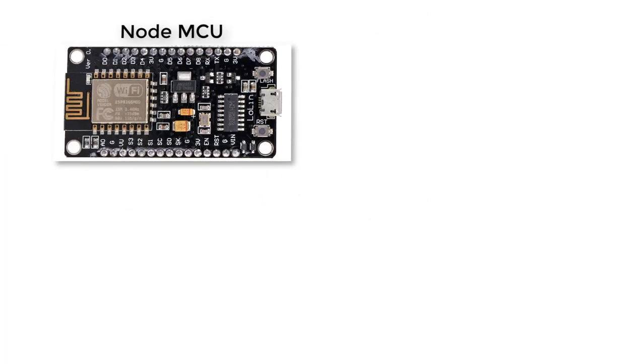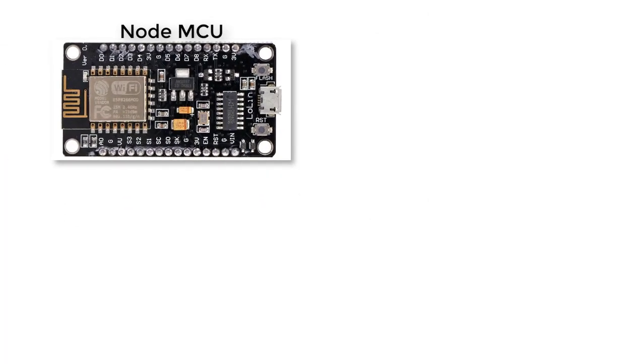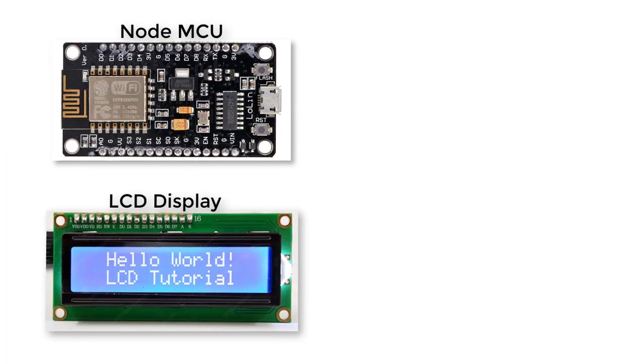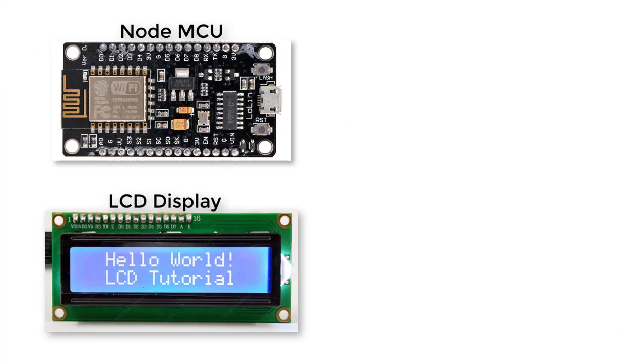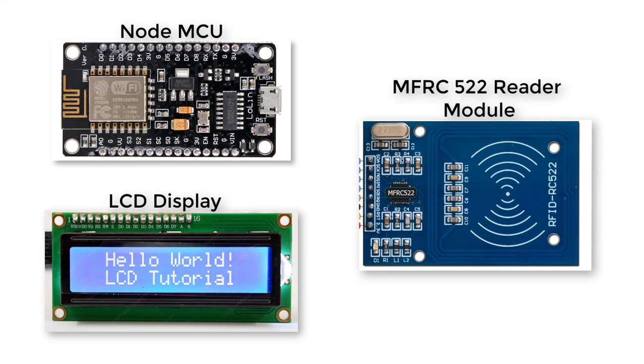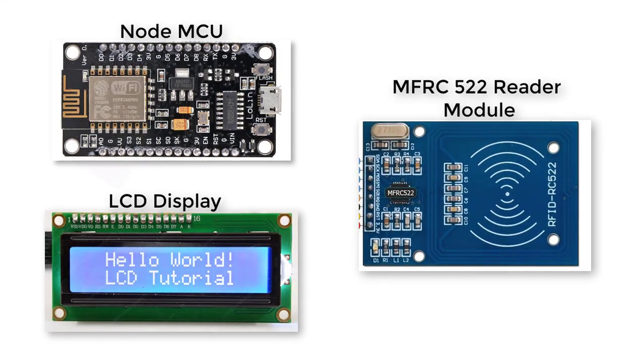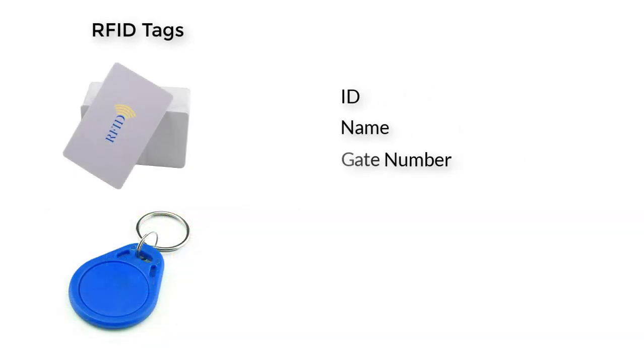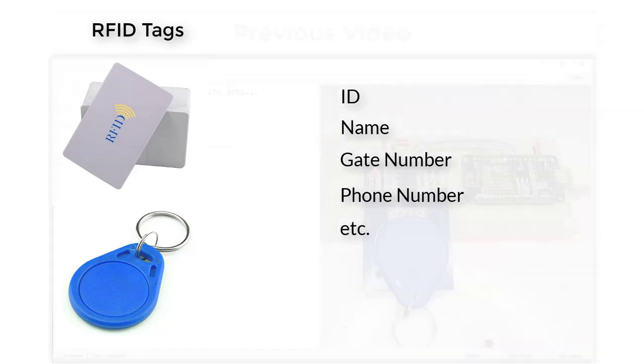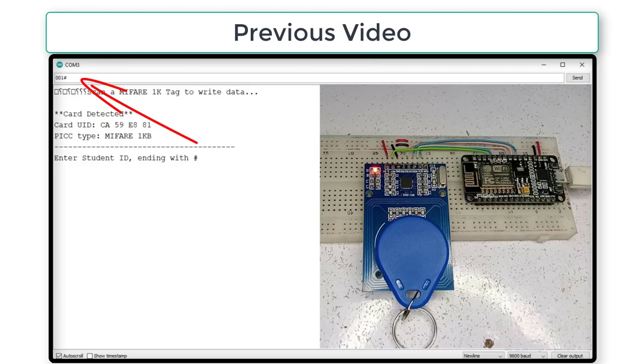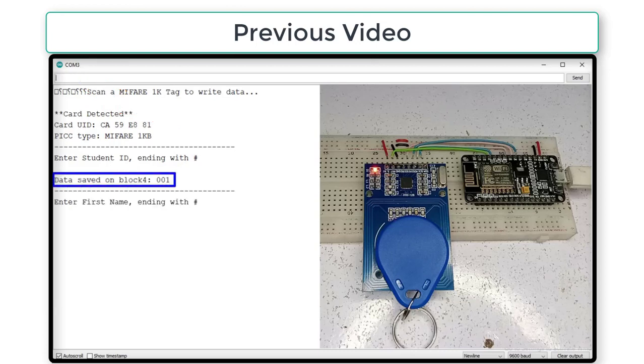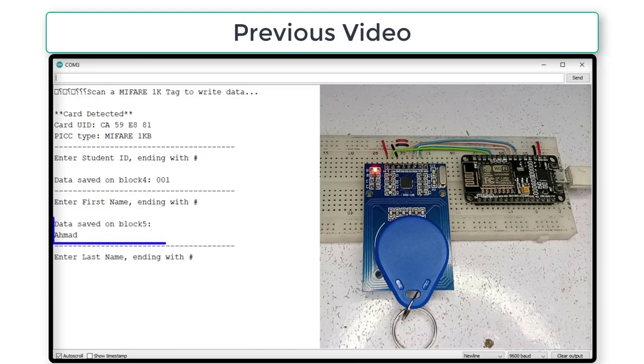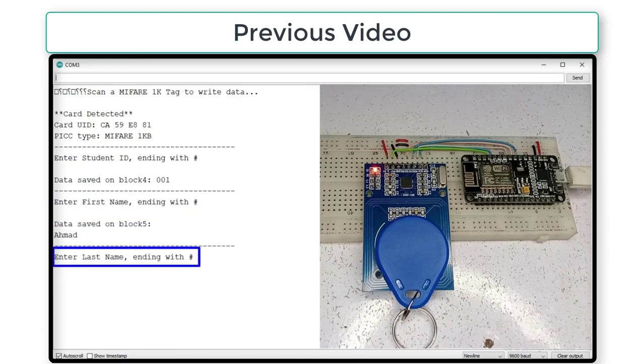To complete this project, you will need NodeMCU, LCD display, MFRC522 reader module, and RFID tags. Make sure you have already stored data on tags like person ID, name, and some other data. If you don't know how to store data on RFID tags, you can watch my previous video where I explain it in detail. I will provide a link to that video in the description below.